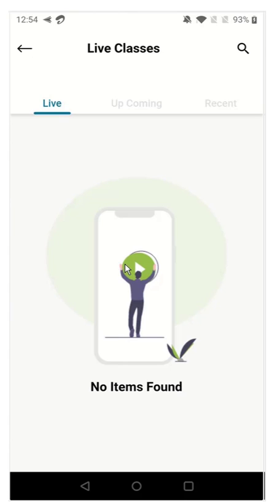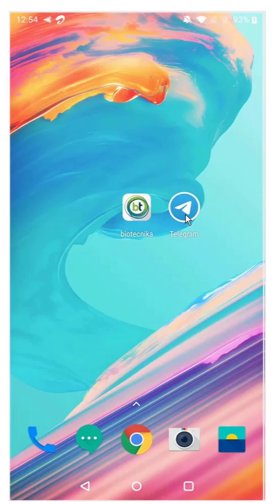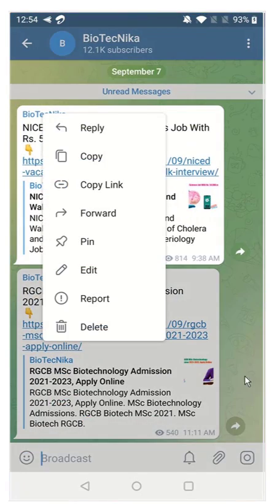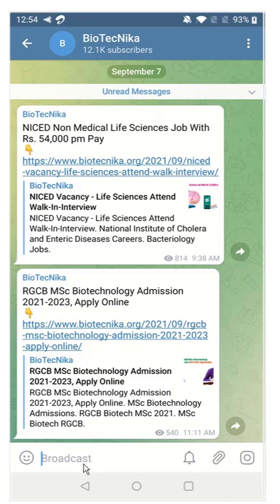Now at the same time, if you are facing any kind of trouble, please make sure that you have joined our Telegram group where all the latest announcements will be there. So please join our Telegram group.